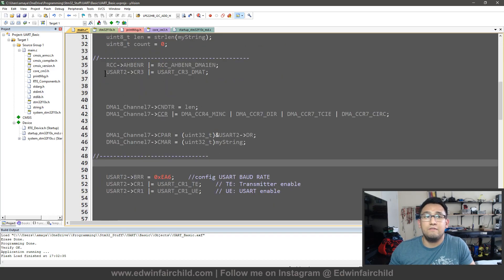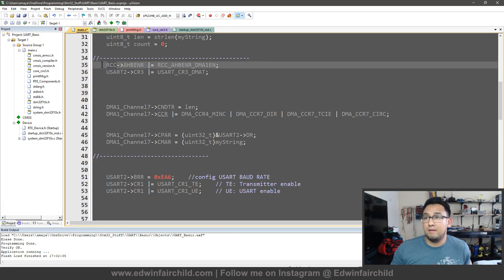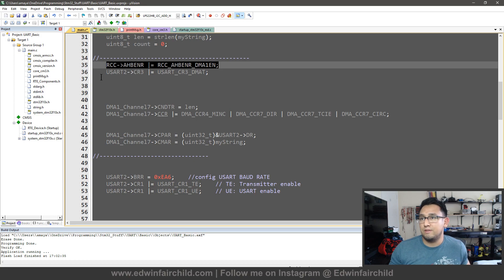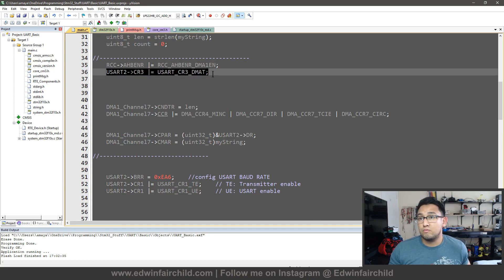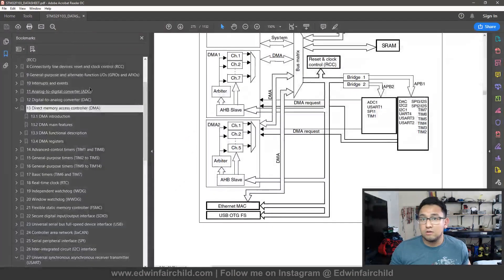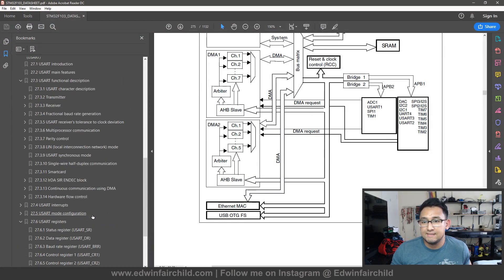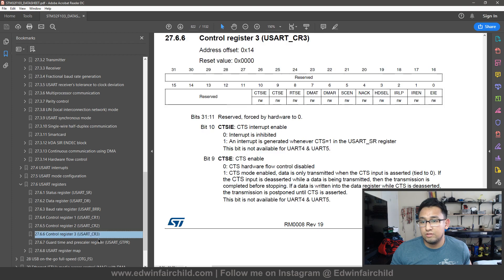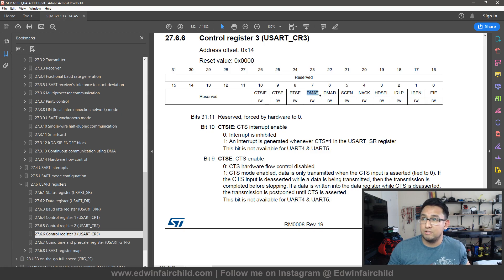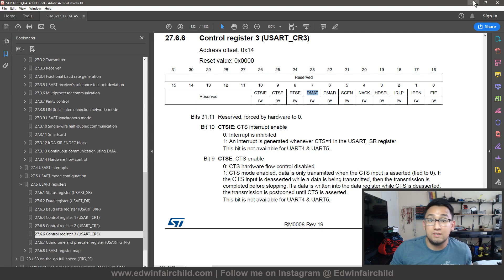The first thing I'm doing is enabling DMA1 on the RCC block — you do that with anything. Then I go to UART3 Control Register 3, where something very important is. I'm enabling DMAT — DMA transmit. This tells the UART that for transmissions it should use the DMA.